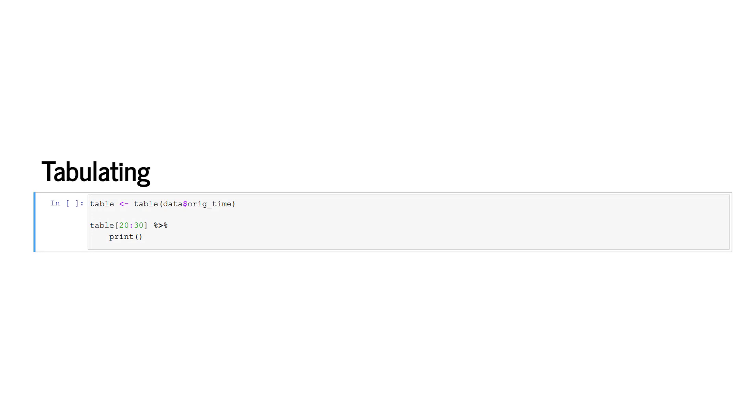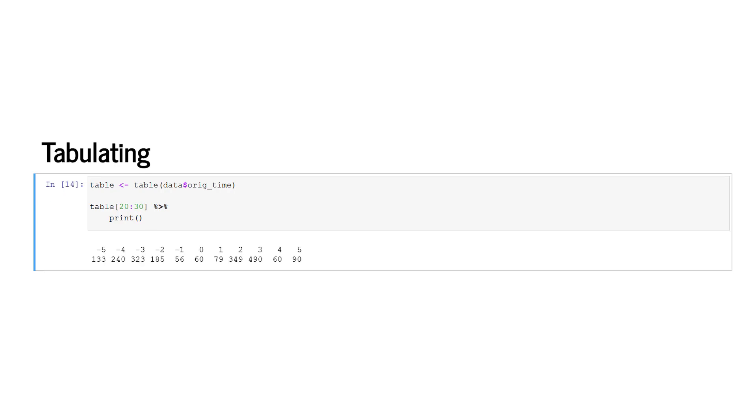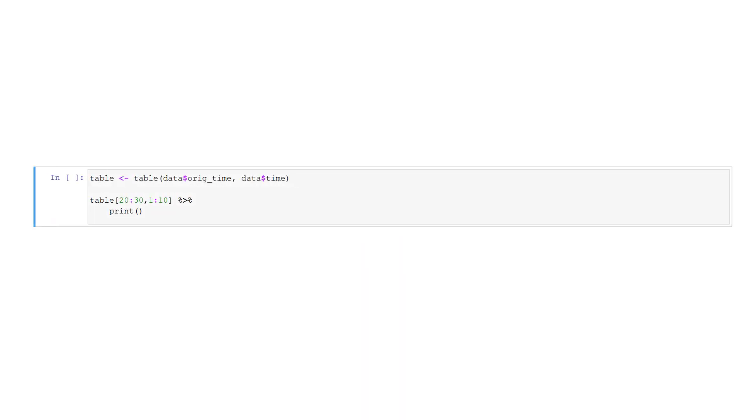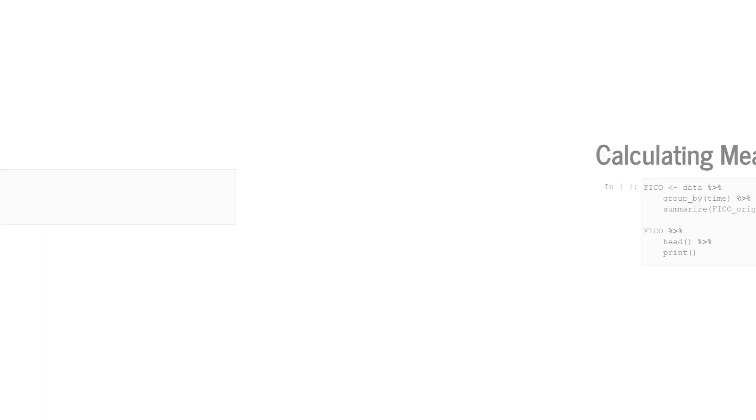We can also tabulate categorical information. In the given example, we calculate the number of observations of the variable orig time, which is the loan origination time. We tabulate all values. We only print the tabulated values with positions 20 to 30. We can also create two-way frequency plots by tabulating the frequencies of two features. In this case, the origination timestamp and the observation timestamp. In this case, we plot for the origination timestamps the values with location 20 to 30 and the frequencies of the observation timestamp time with the location values 1 to 10.